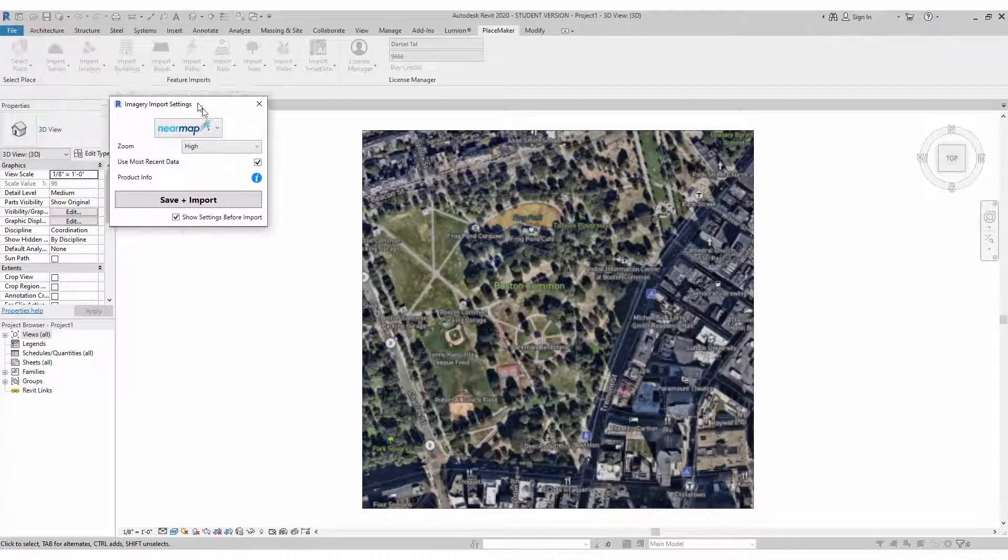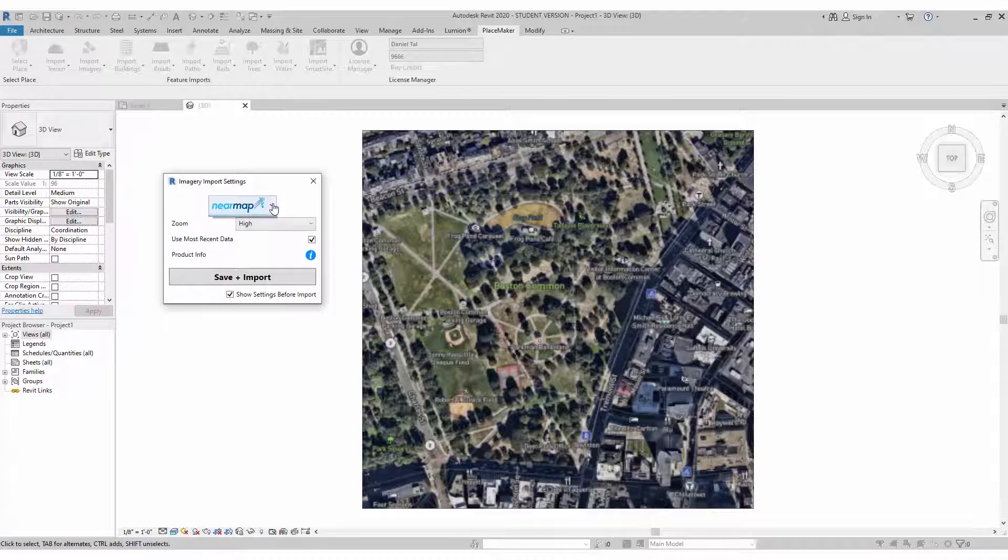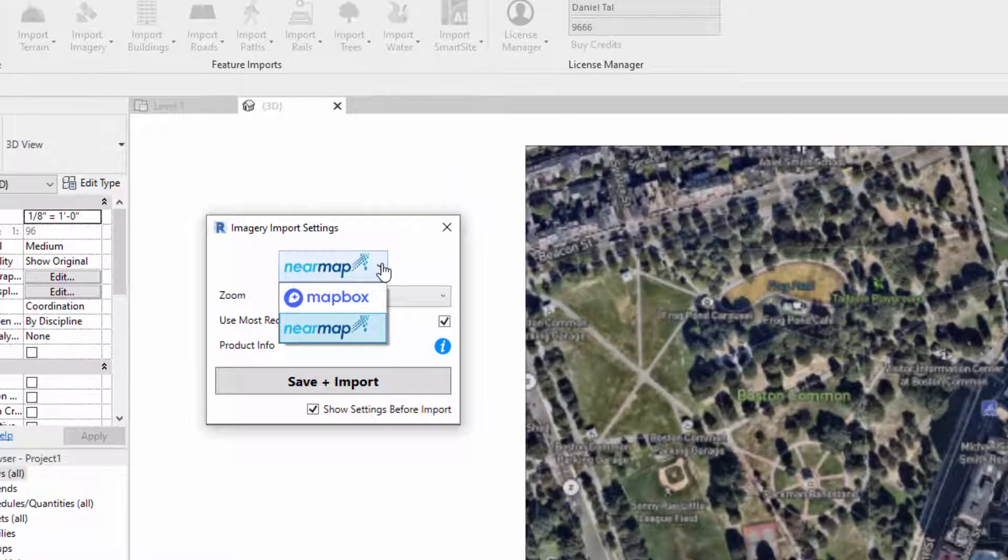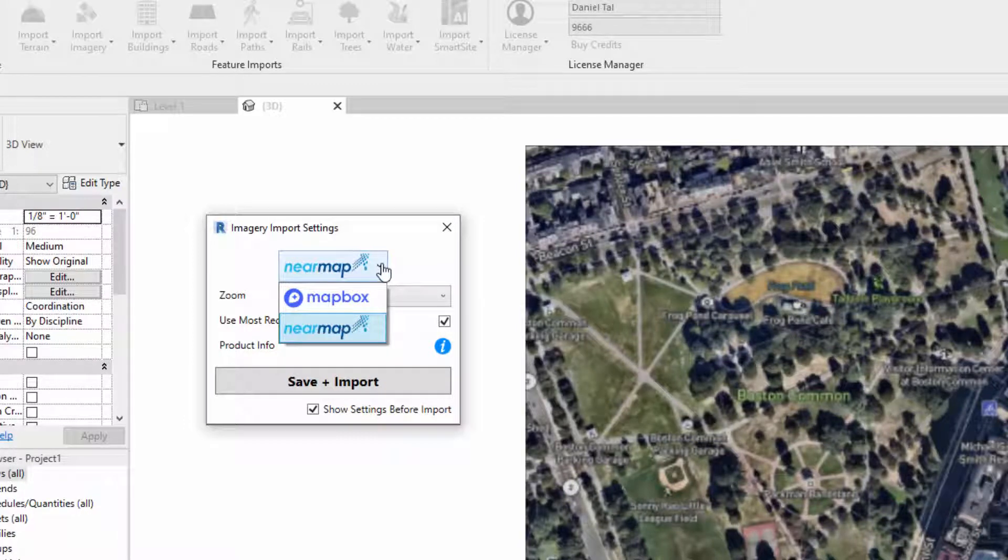Here's my box. We have two data sets here, Mapbox and NearMap. Mapbox provides universal global coverage to whatever resolution is available depending on location.